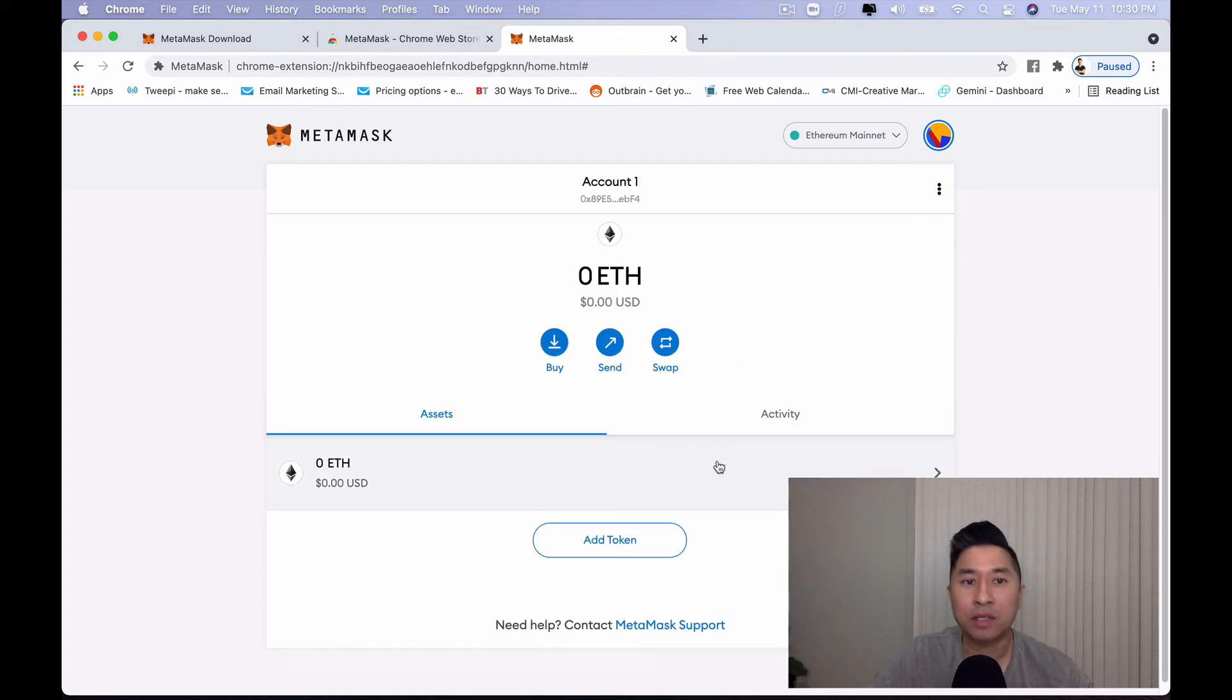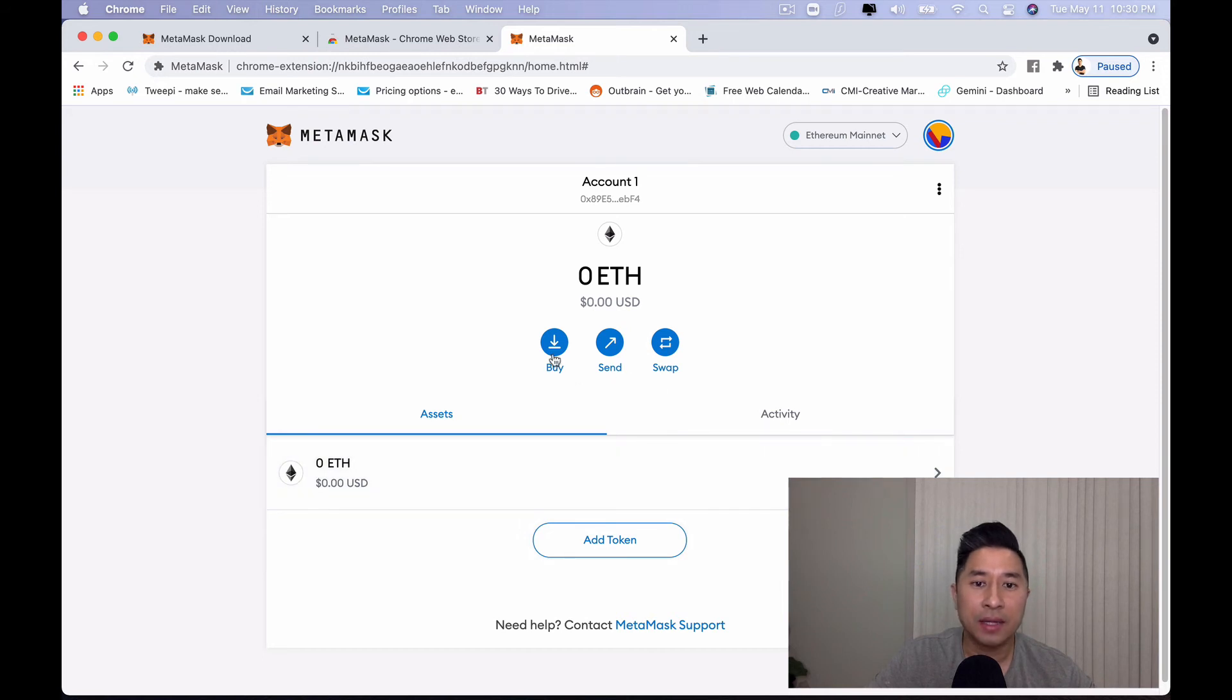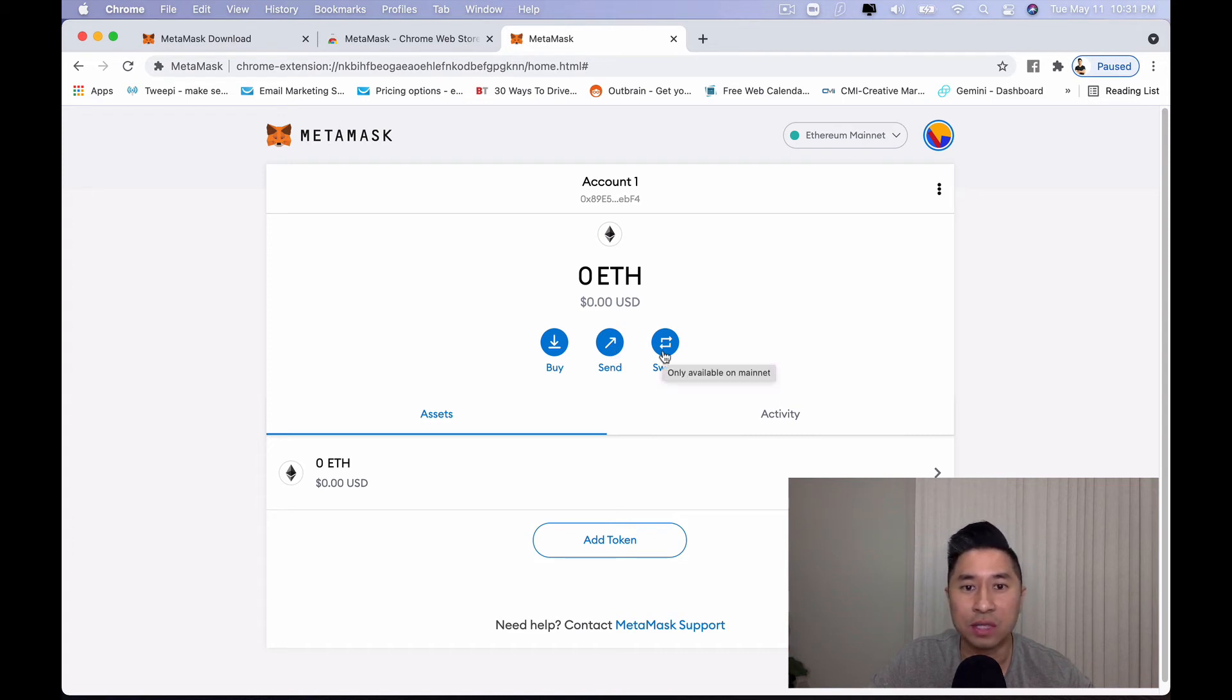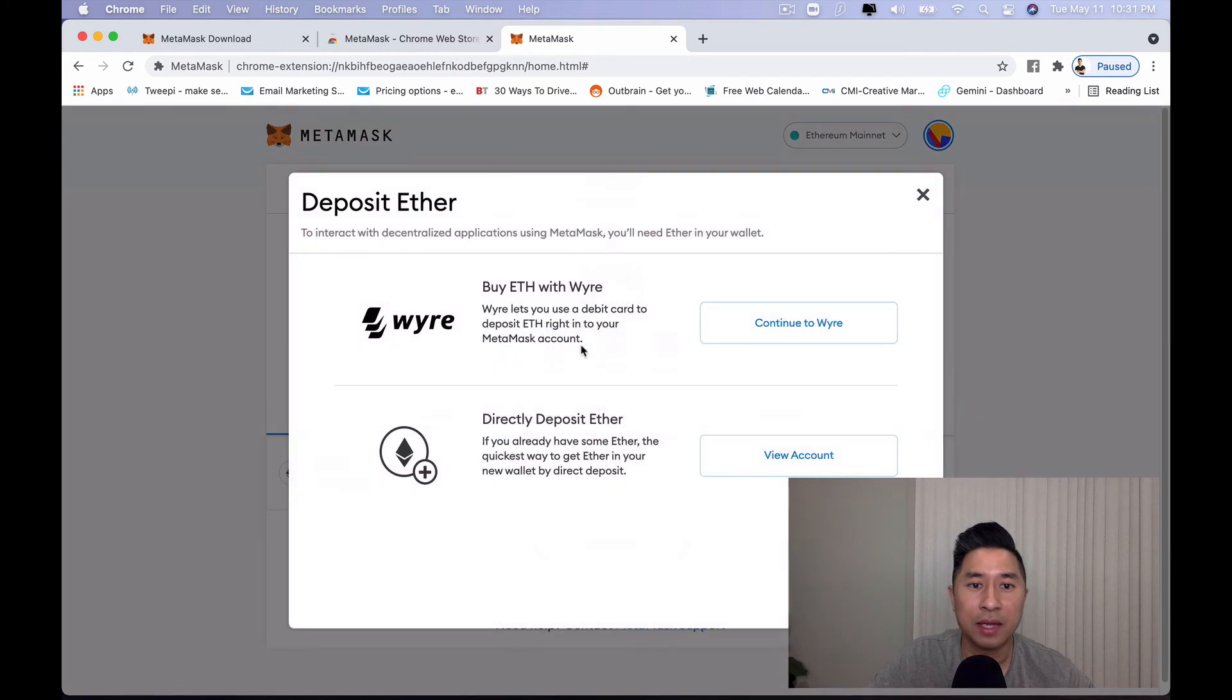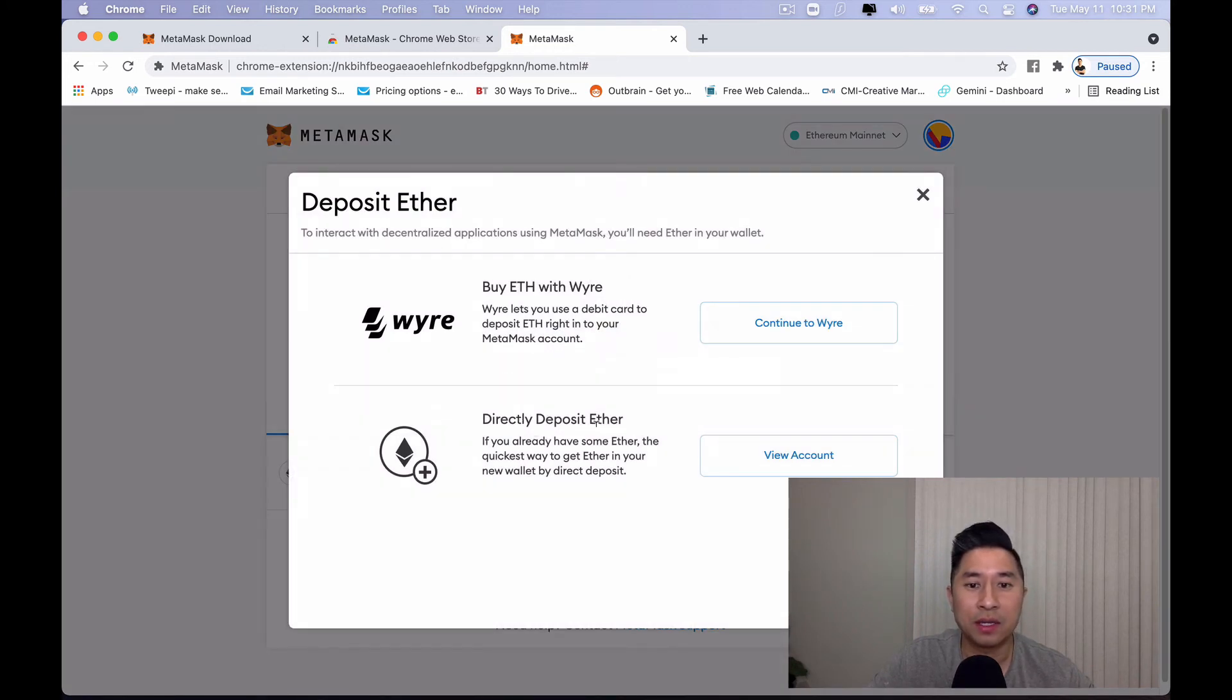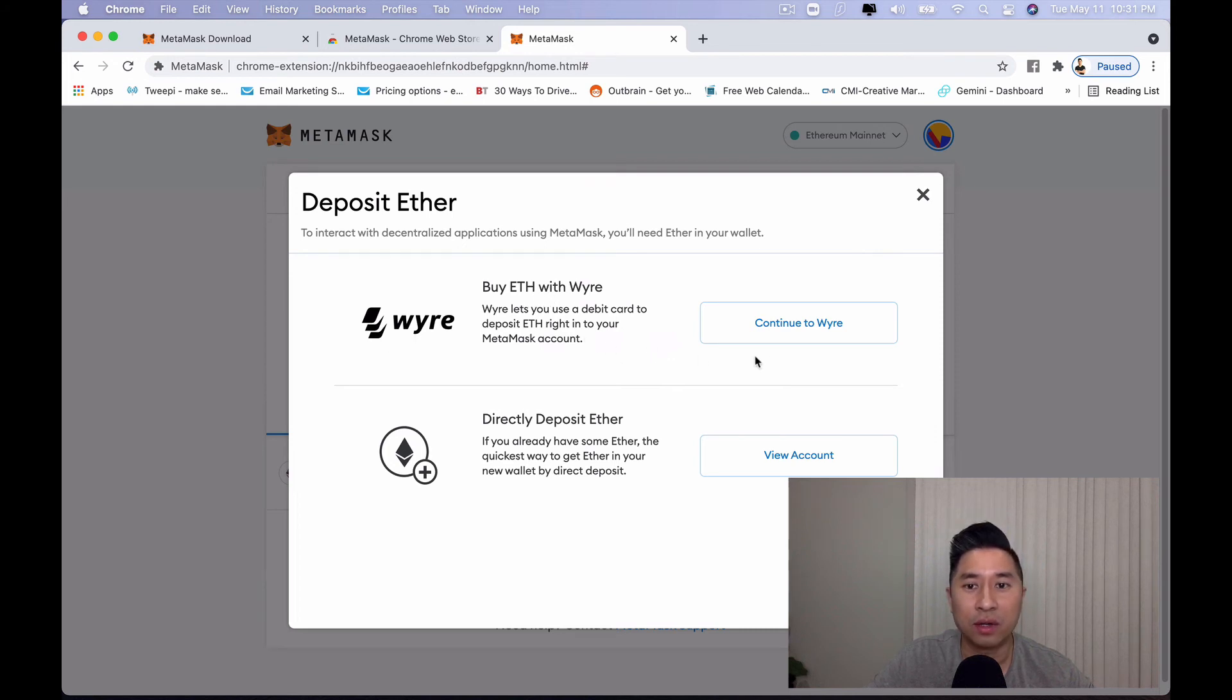Going back to the main page, you can actually buy cryptocurrency. You can send cryptocurrency or you can even swap to other cryptocurrencies as well. Let's say, for example, you want to buy Ethereum. You can click on buy and it'll give you two options. You can do a direct deposit Ether or you can actually buy Ether with Wyre. It'll give you two options to be able to do so.